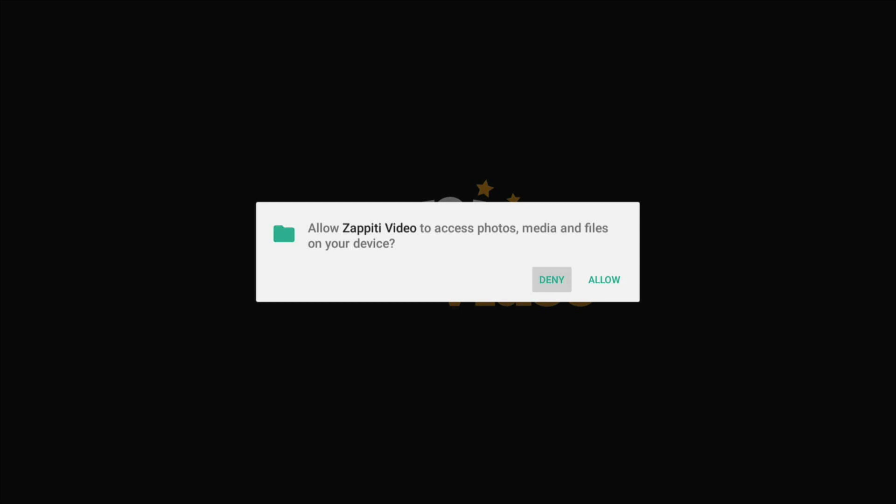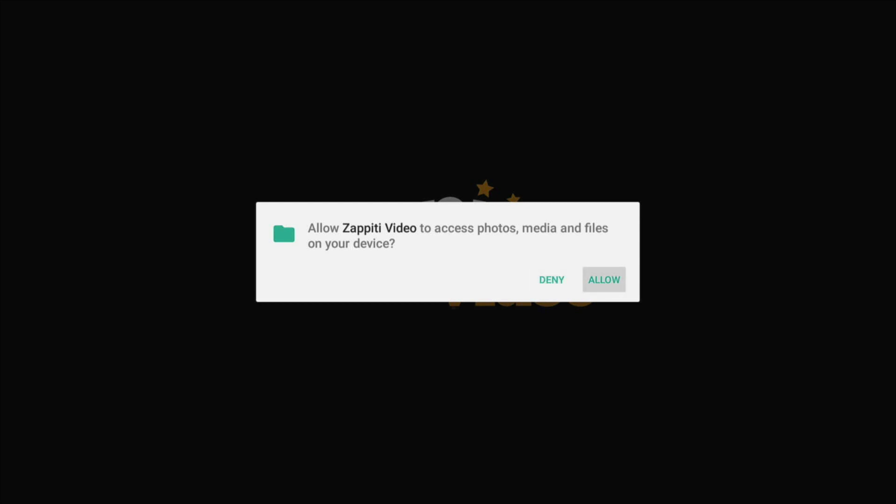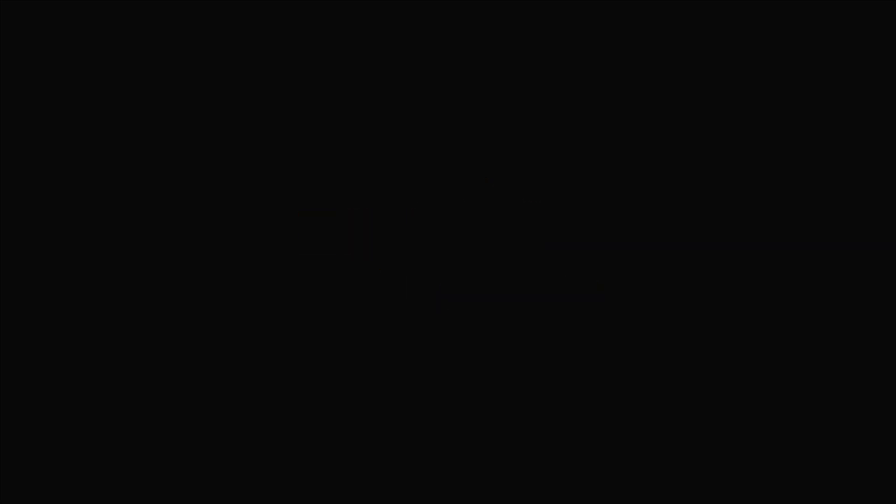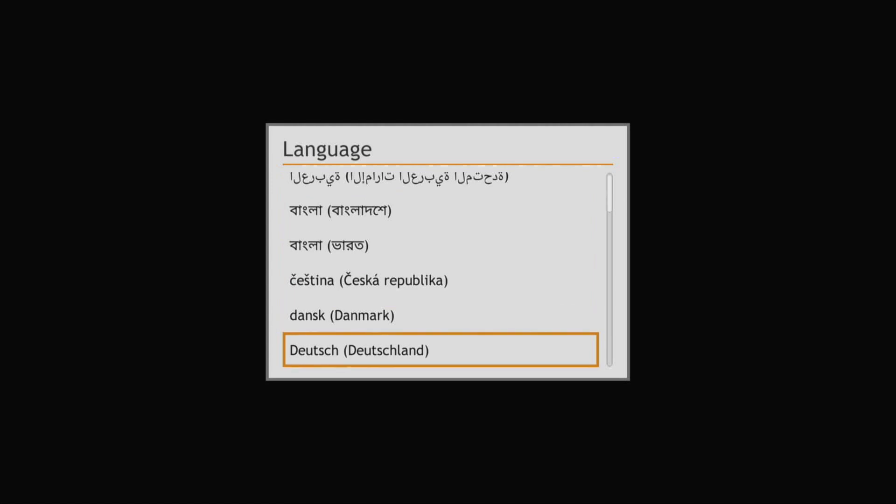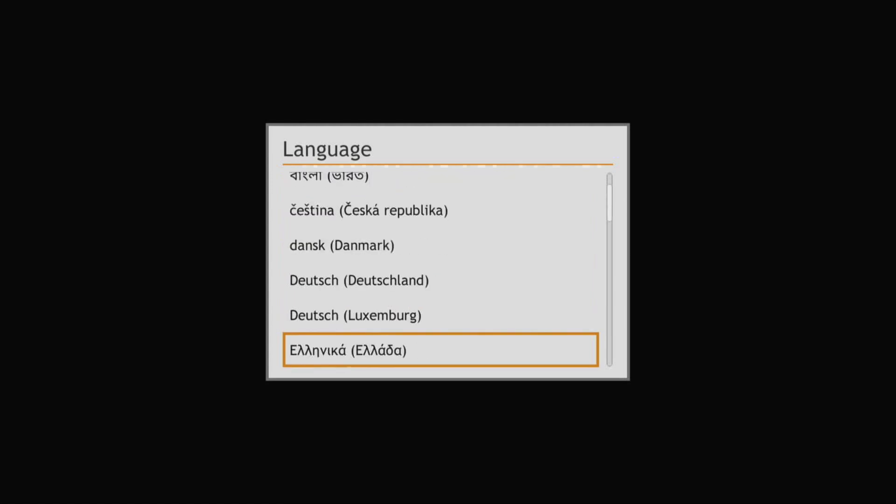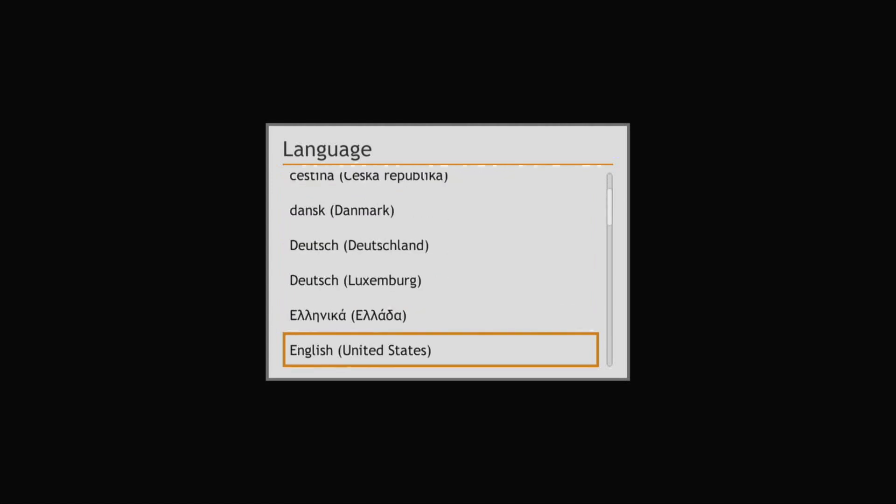The Allow Access and Language selections are one-time settings only.